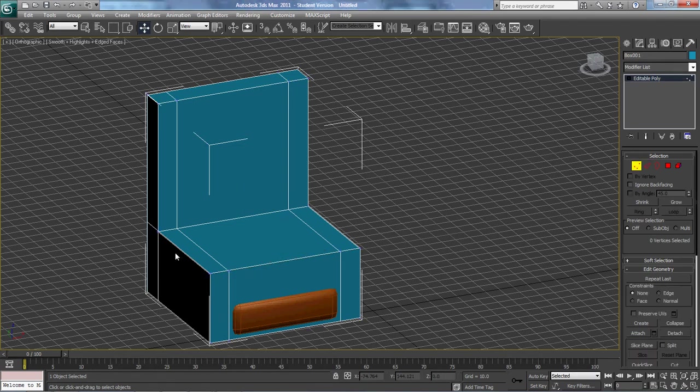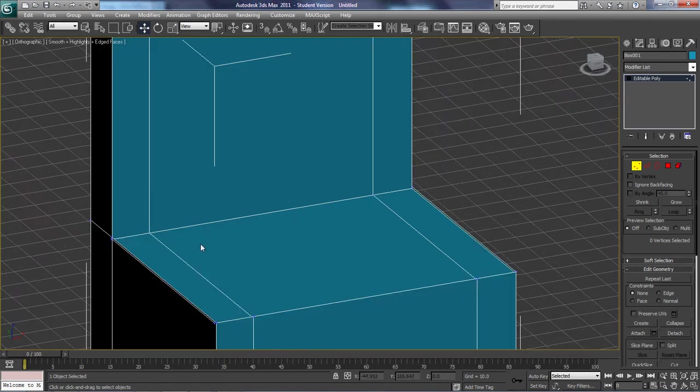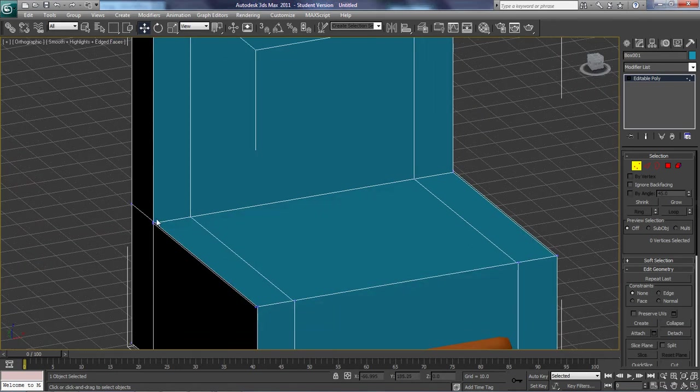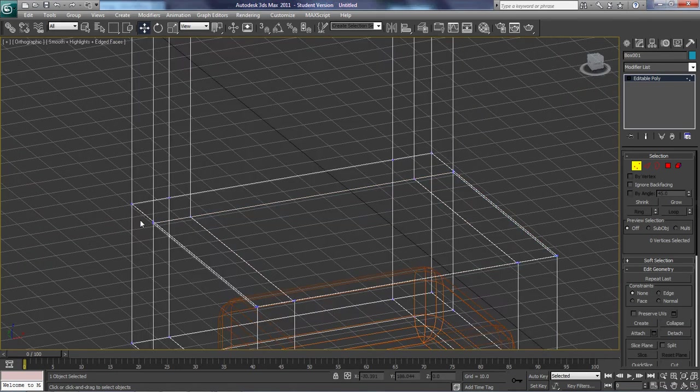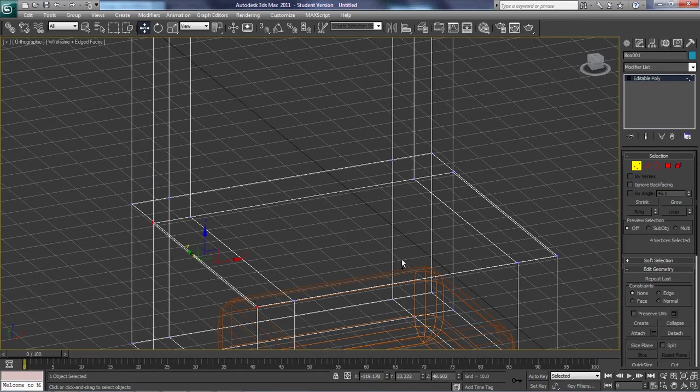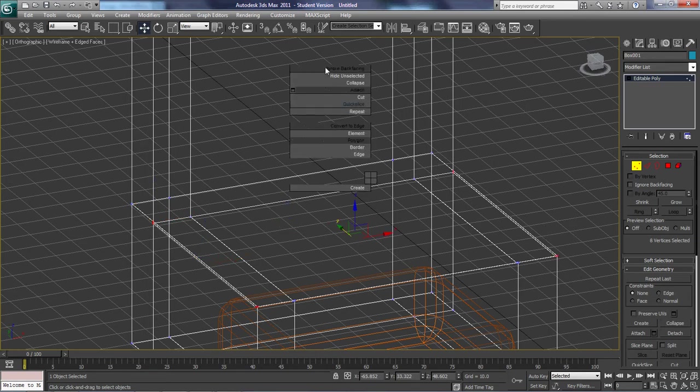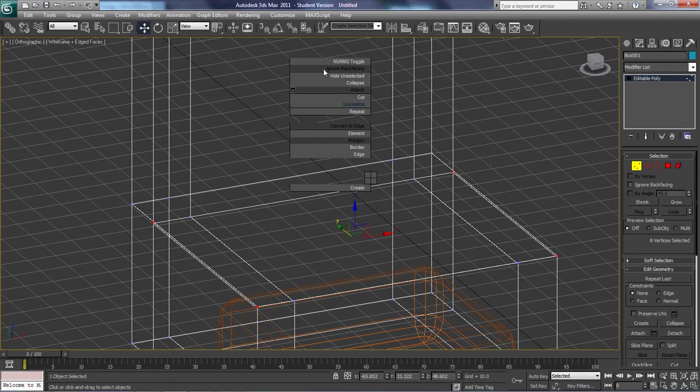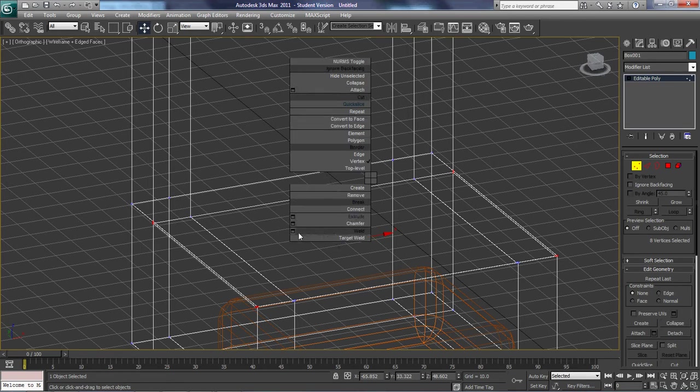This is the weld tool. This is a good one to learn right now. So, good idea having me do this for you. So I'm going to grab all these edges, just like this. I'm going to right-click, and I'm going to find my weld tool is right here.